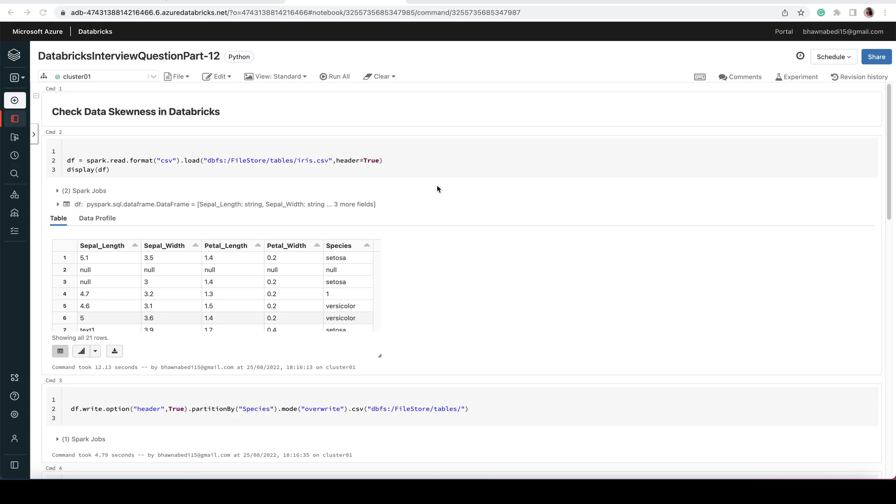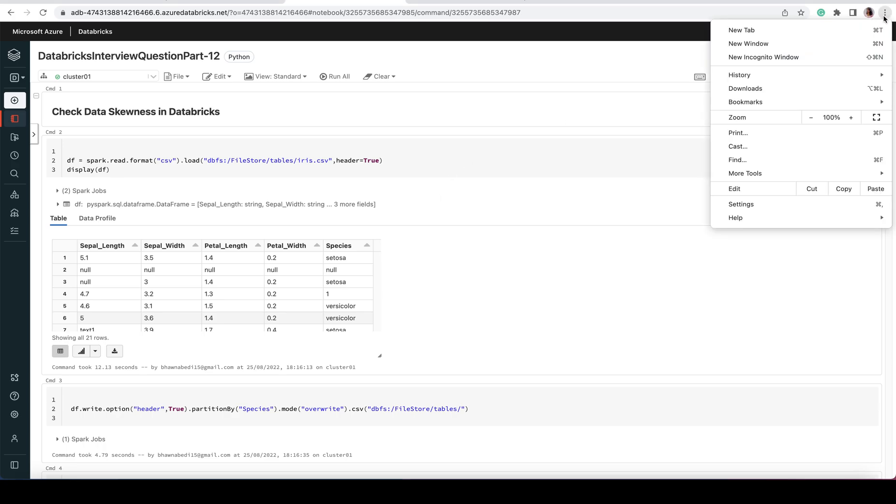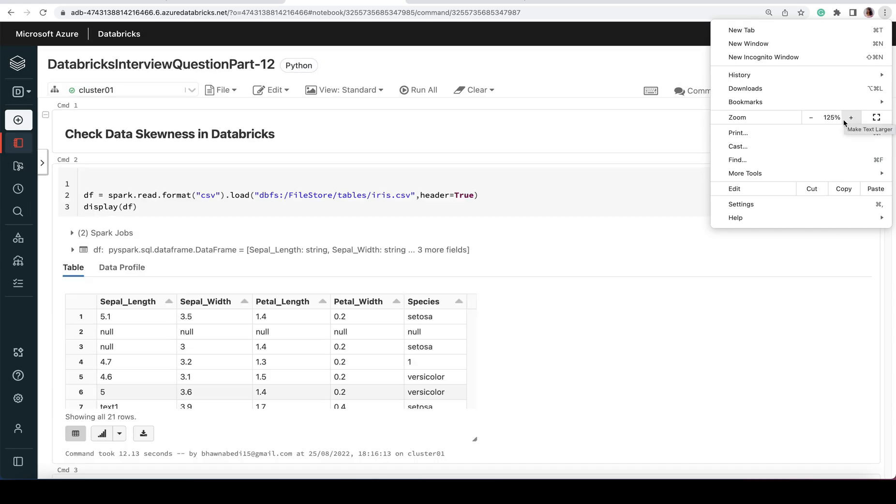Another way of asking this question is: how can you check the count of rows in each partition? This is a very important question which you should know because you can implement it in real time as well. In this particular question, I'm going to read a simple dataset.